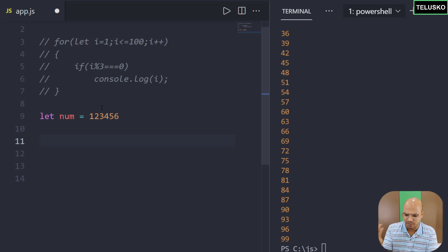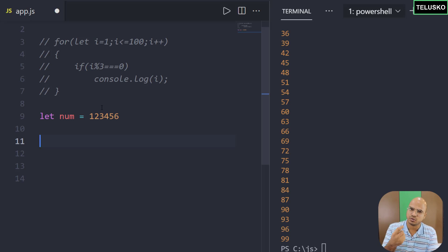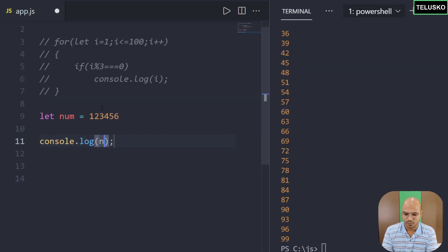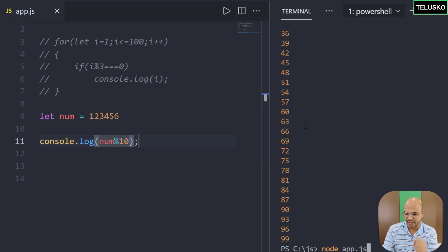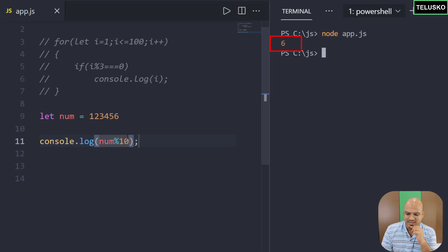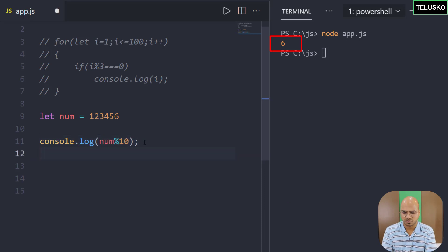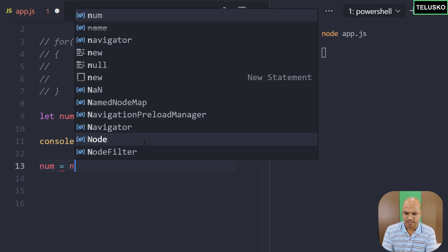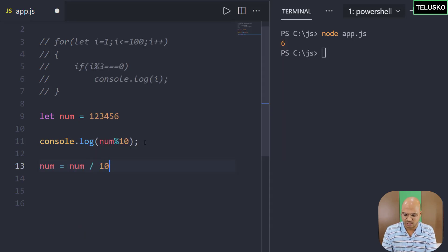Let's print in reverse order first — print 6, then 5, then 4, then 3, then 2, then 1. How do you get 6? We can divide the number by 10 and the remainder will be 6. So if I say console.log num mod 10, we get 6. But how do you get 5? We need to remove 6 from the number. If you say num equals num divided by 10, the num becomes 12345.